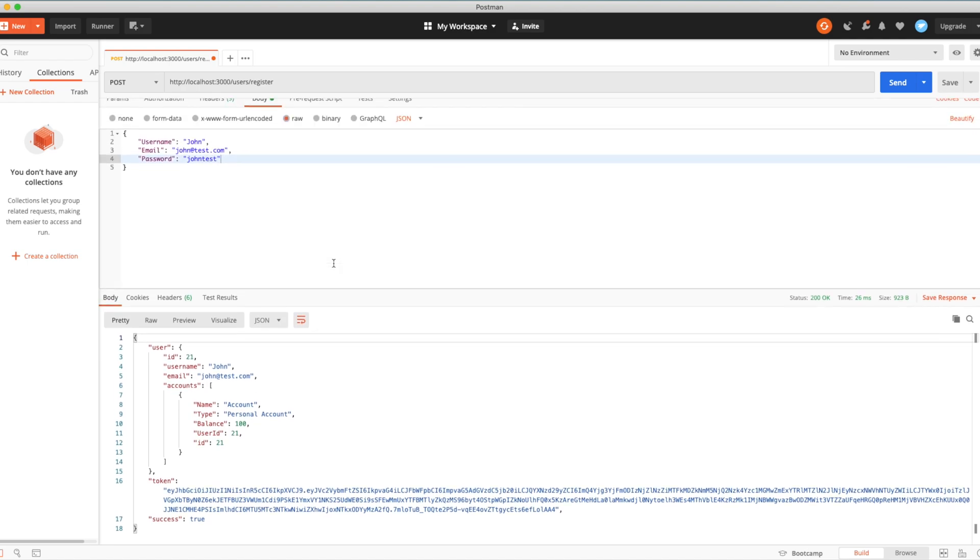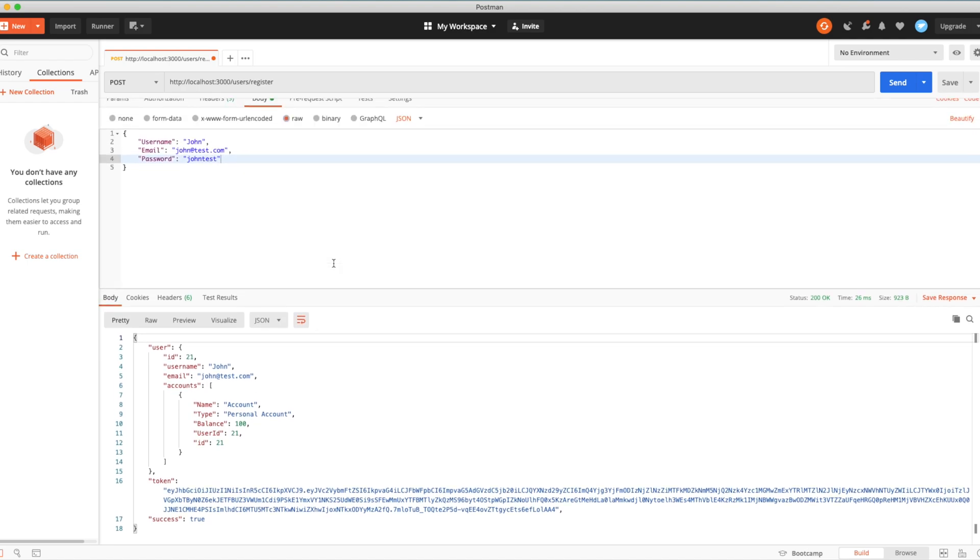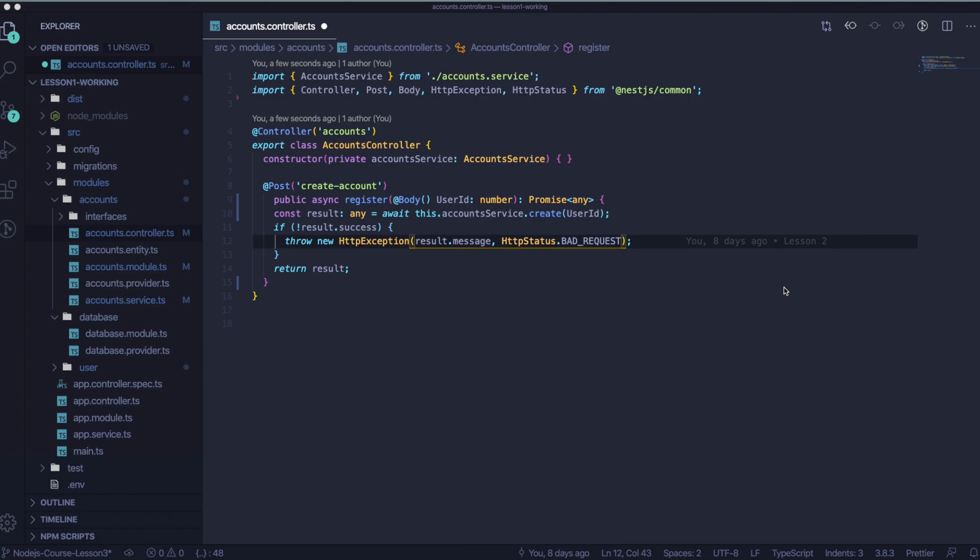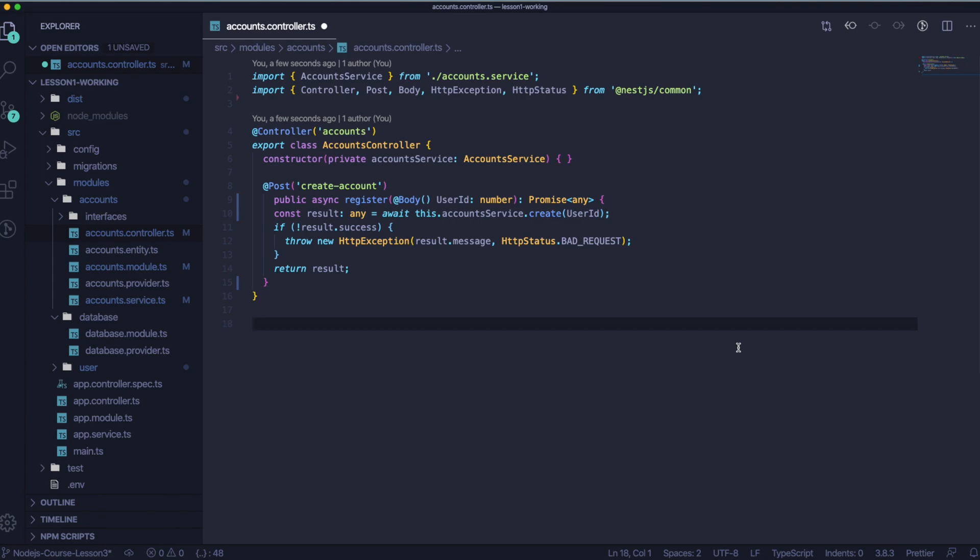And there is one more thing that we need to do, and it's about disabling the code in the accounts controller. In the previous lesson, we created accounts controller for the future possibility of creating another account by the user. But we didn't create any guard there, so we can prevent that unauthorized user will create another account for some different user knowing his ID.